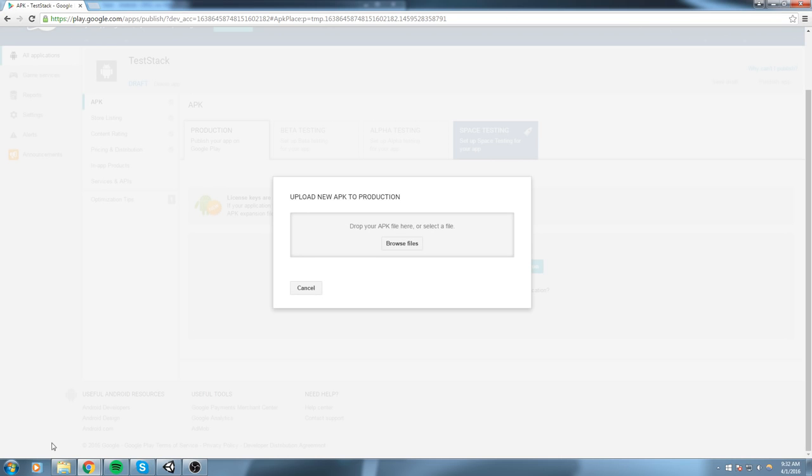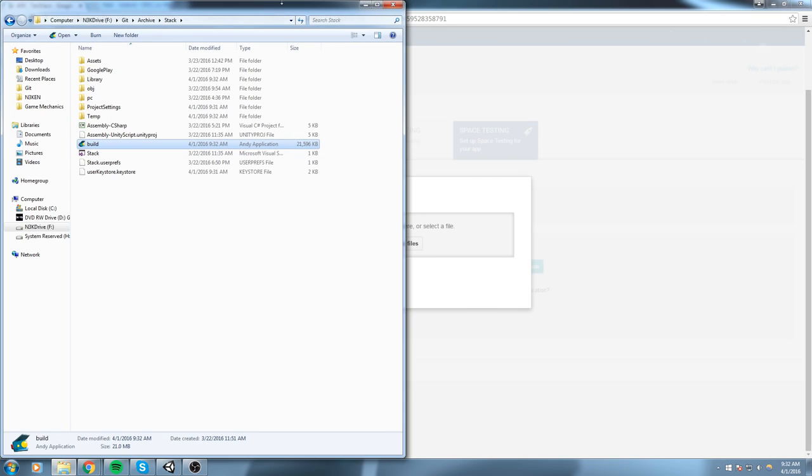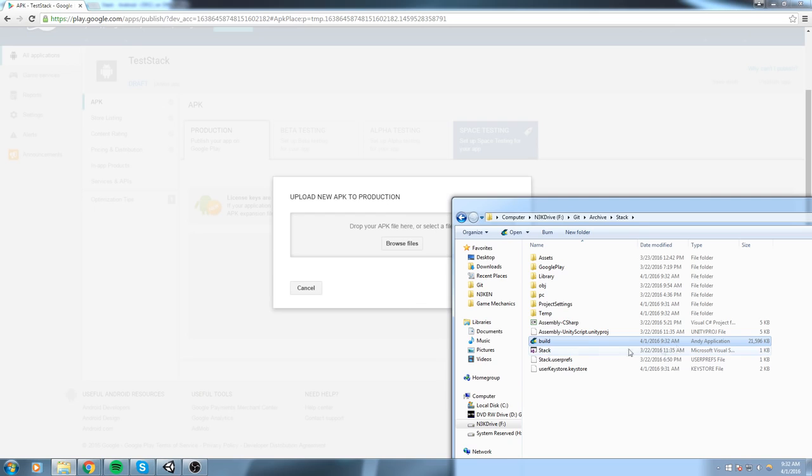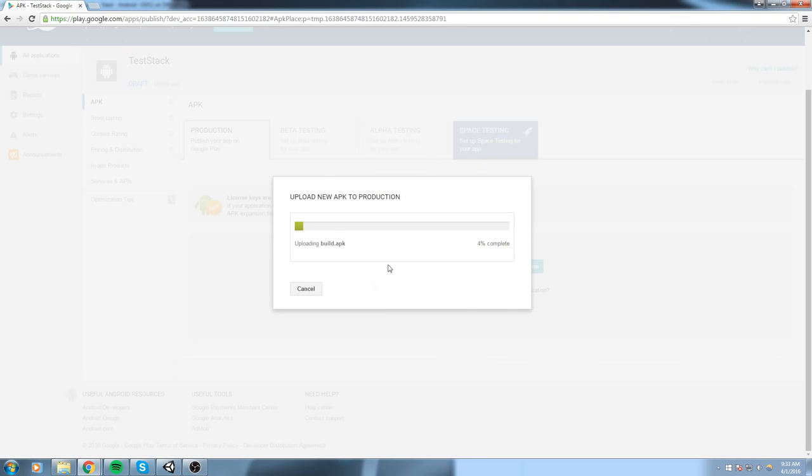Right, so here is the new window we get. It says upload your new APK to production. You click on that, then you find your APK. In this case, my build that I just made right now. Drag and drop this right here, or you can do Browse File if you're not using a recent browser.